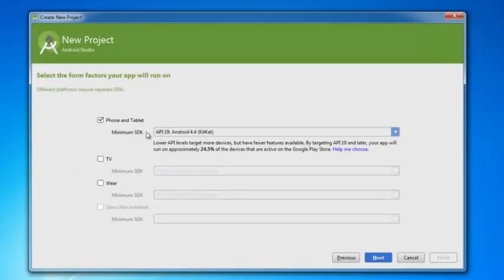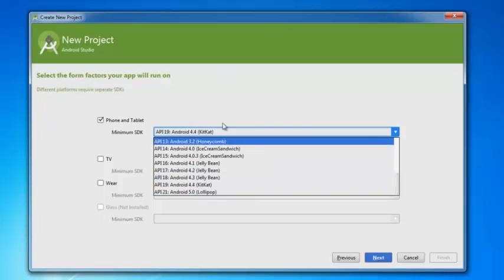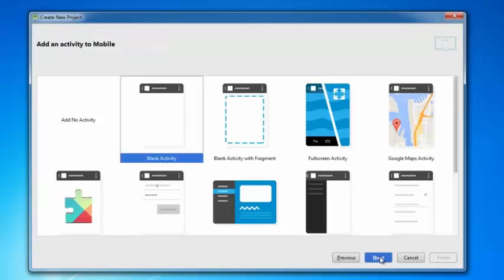API 19 is KitKat — we're moving up from Froyo for this tutorial. Choose blank activity, hit next, and change the app theme to Material Dark. The interface is ready to start working with.